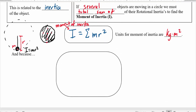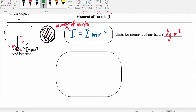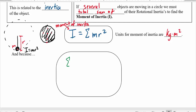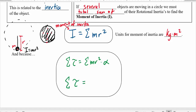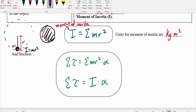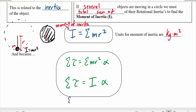Connecting back to torque: the sum of all torques equals the sum of all rotational inertias — the moment of inertia — times alpha. The net torque equals the moment of inertia times alpha. This is just the rotational version of the sum of all forces equals ma. You can see the parallels.